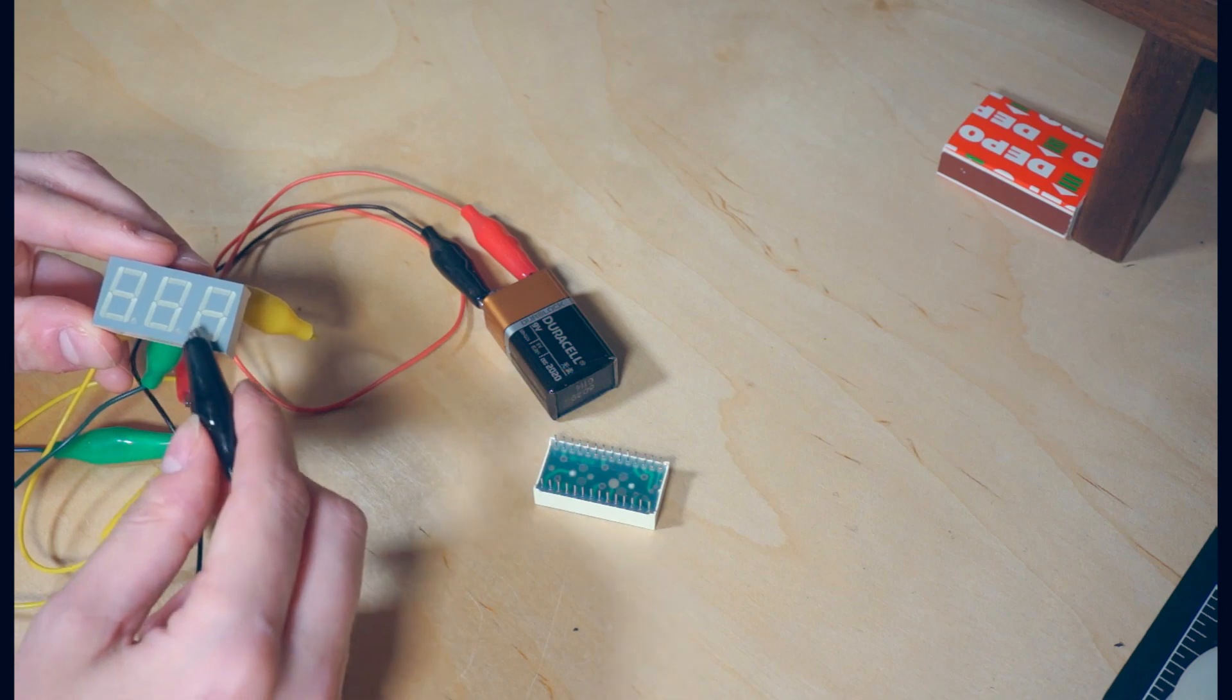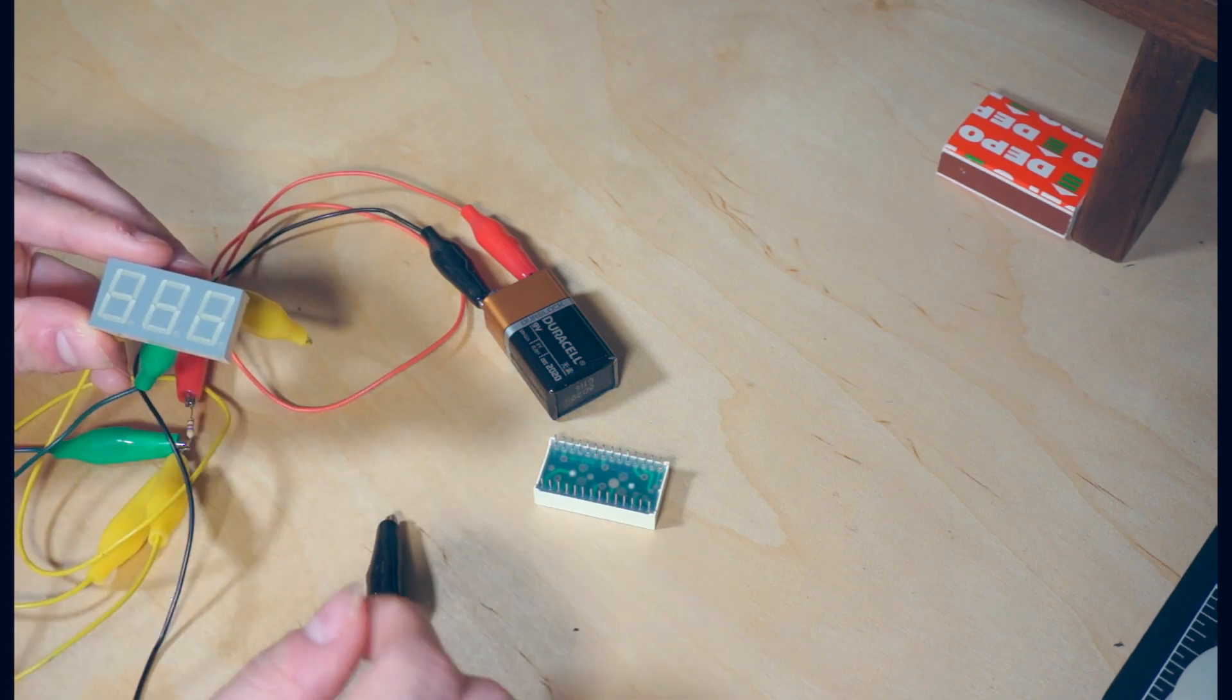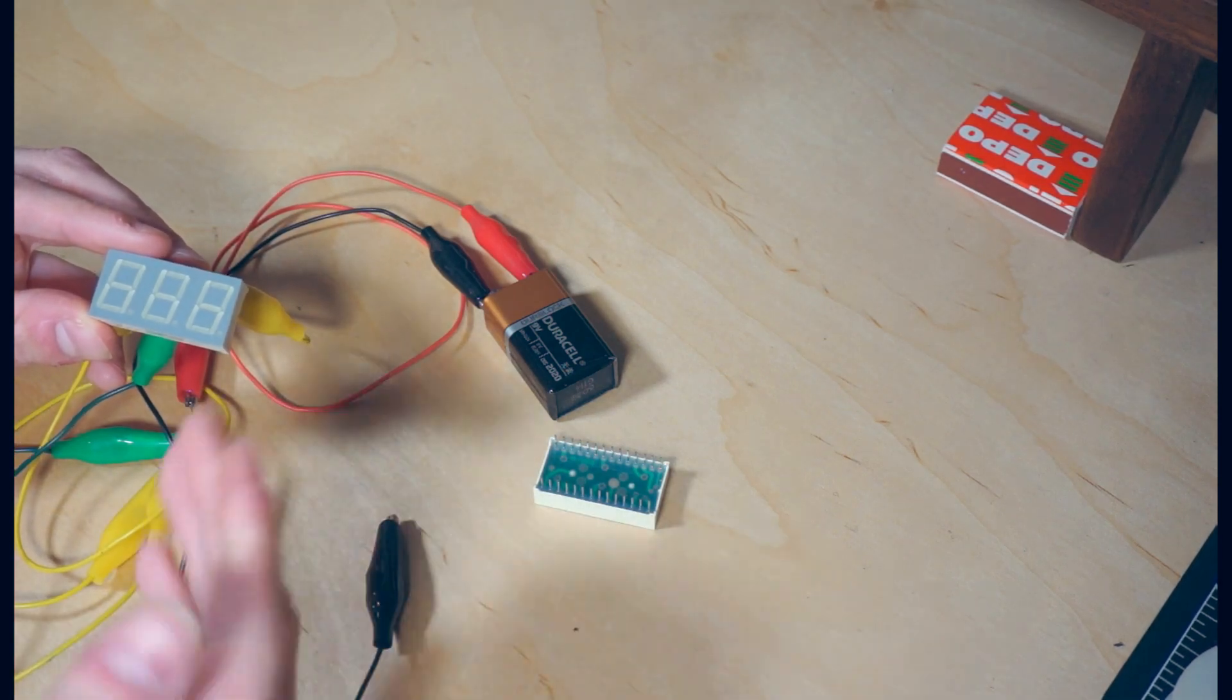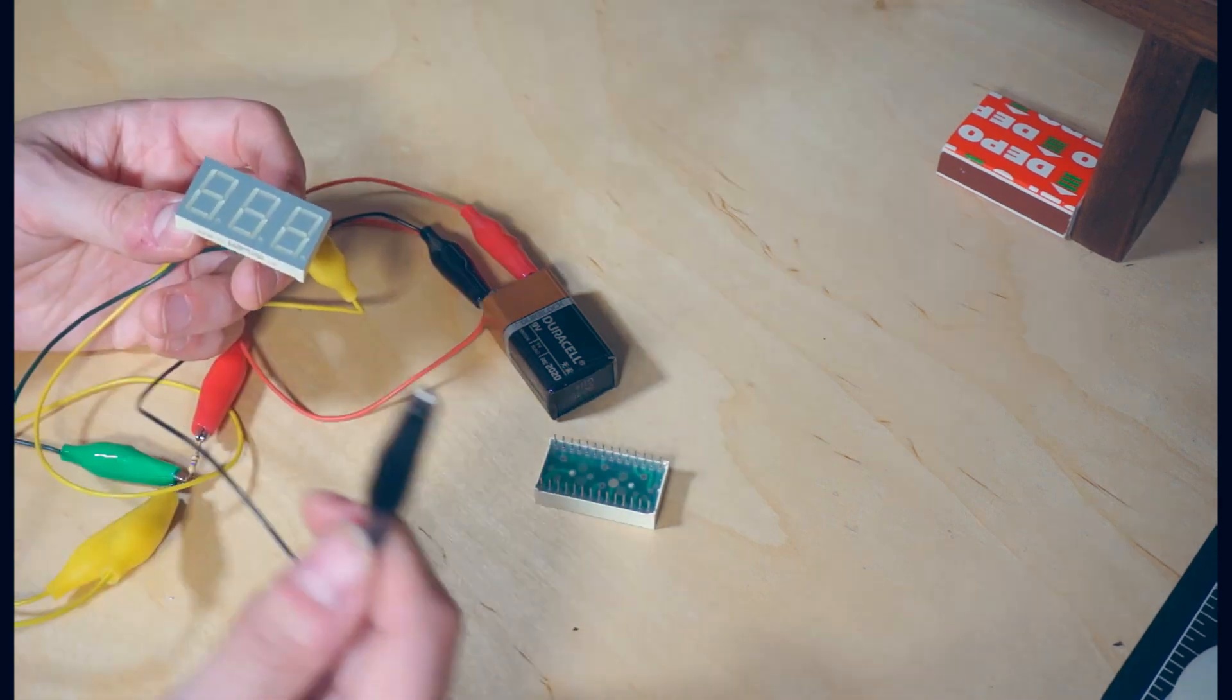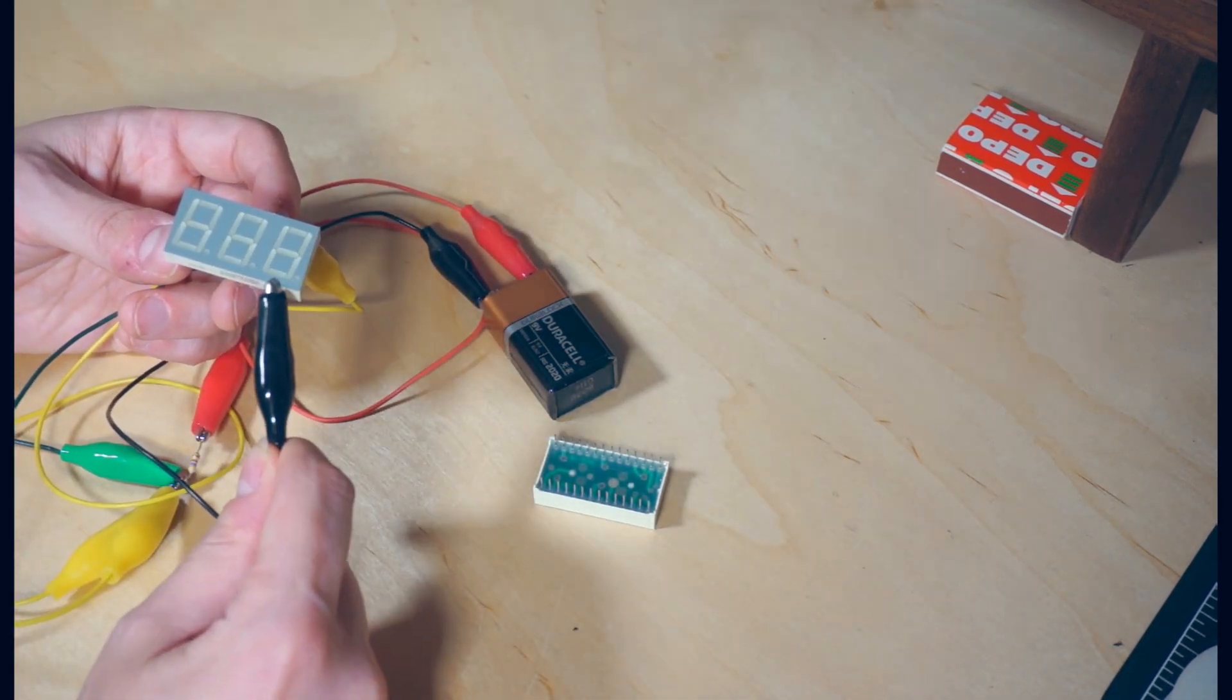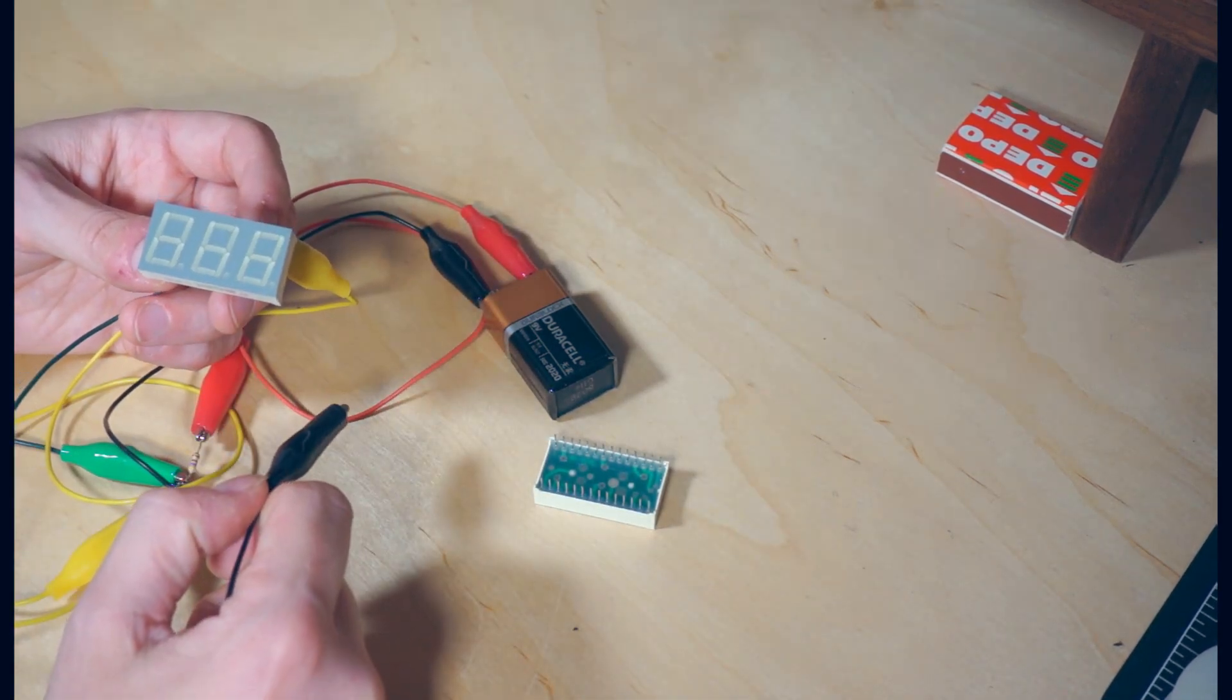And in order to make this work so that we can display different numbers at the same time, we're gonna take advantage of a trick called multiplexing. But before we get into that, let's hook this up to our Arduino and make it light up from software.